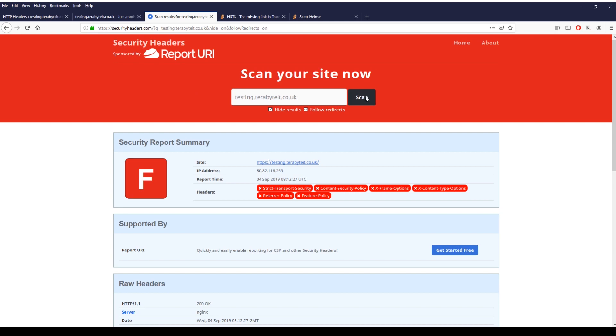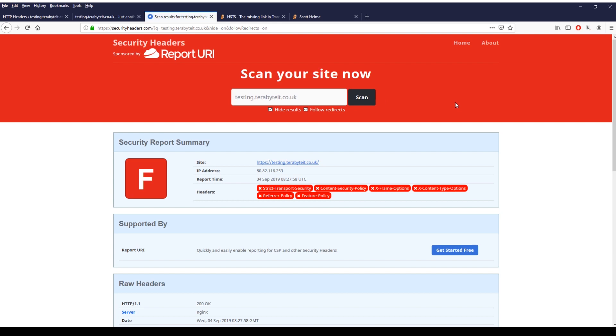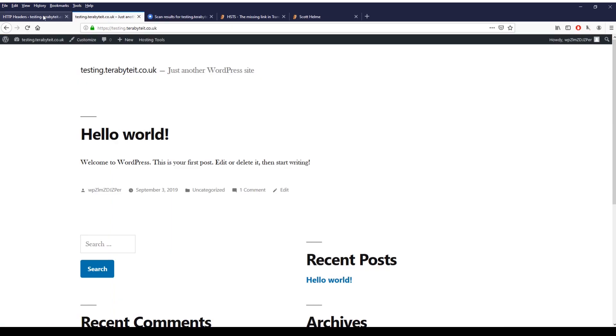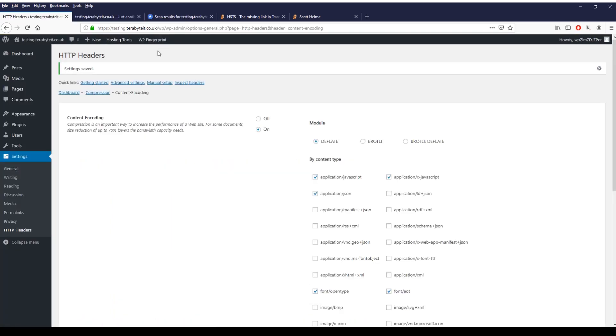Then what we can do is actually go back to the testing security headers testing website, hit scan again. If you want, just make sure hide results is ticked just so anyone else searching the site can't actually see what the status of your website is. And it is still showing as bad.